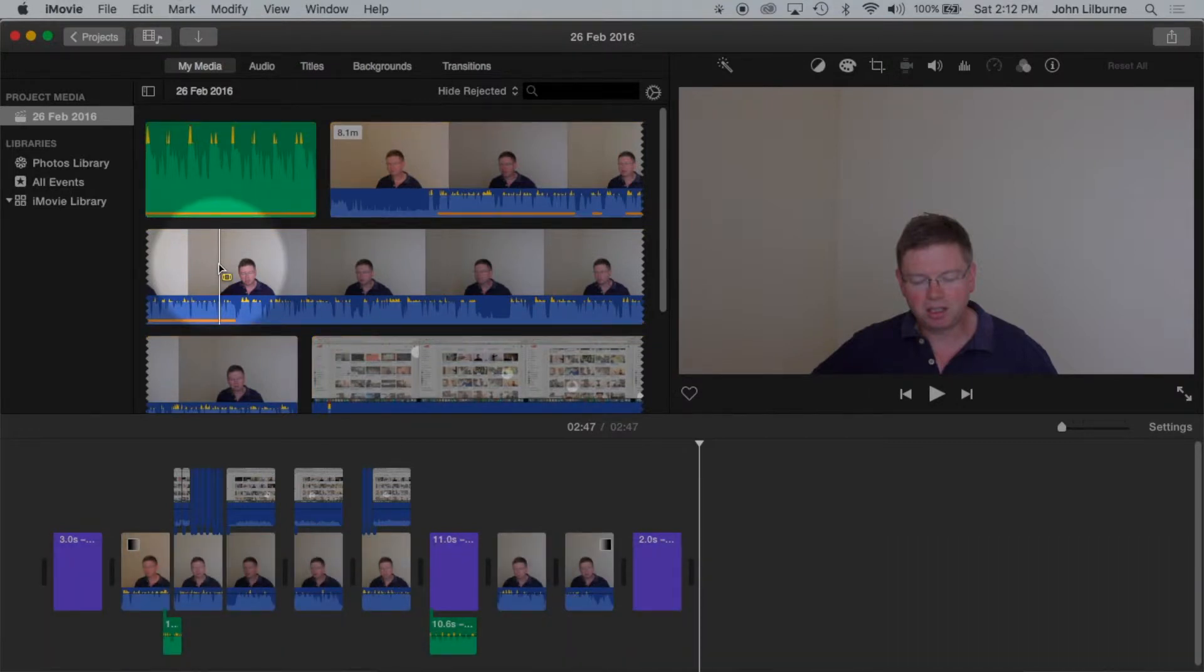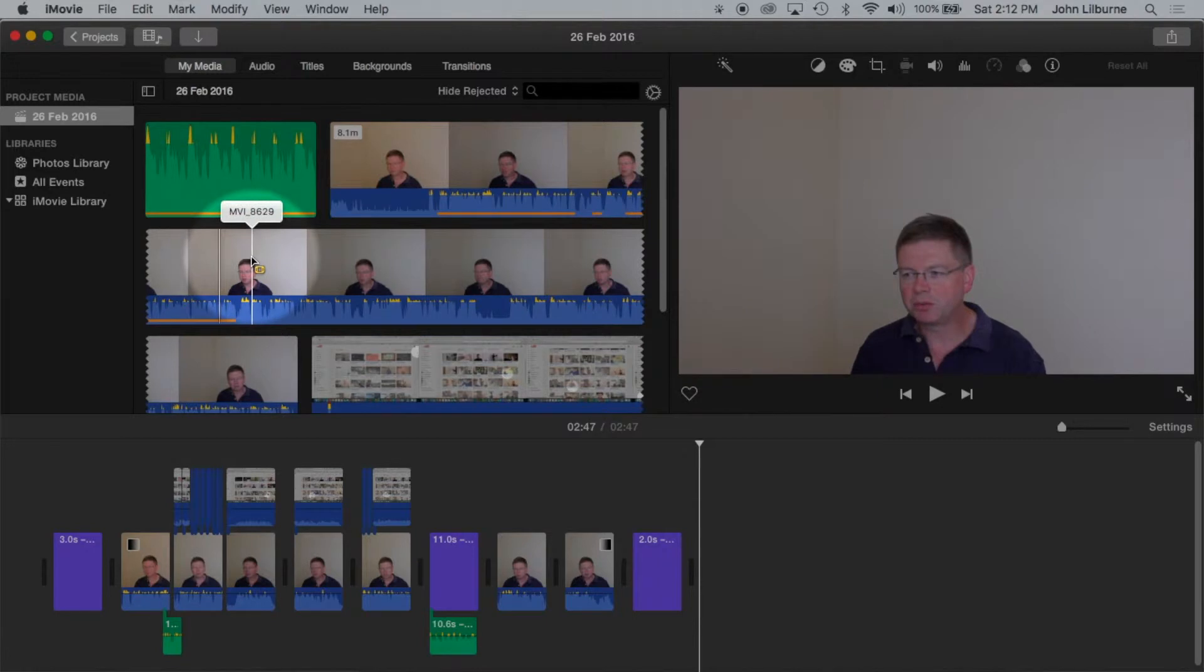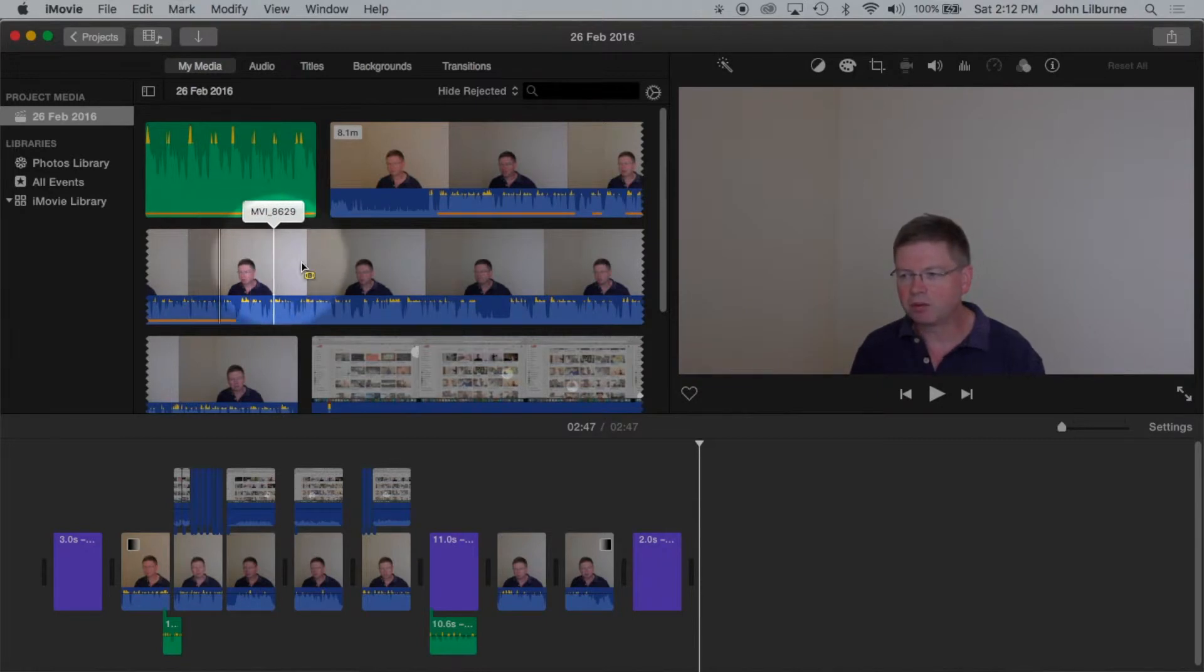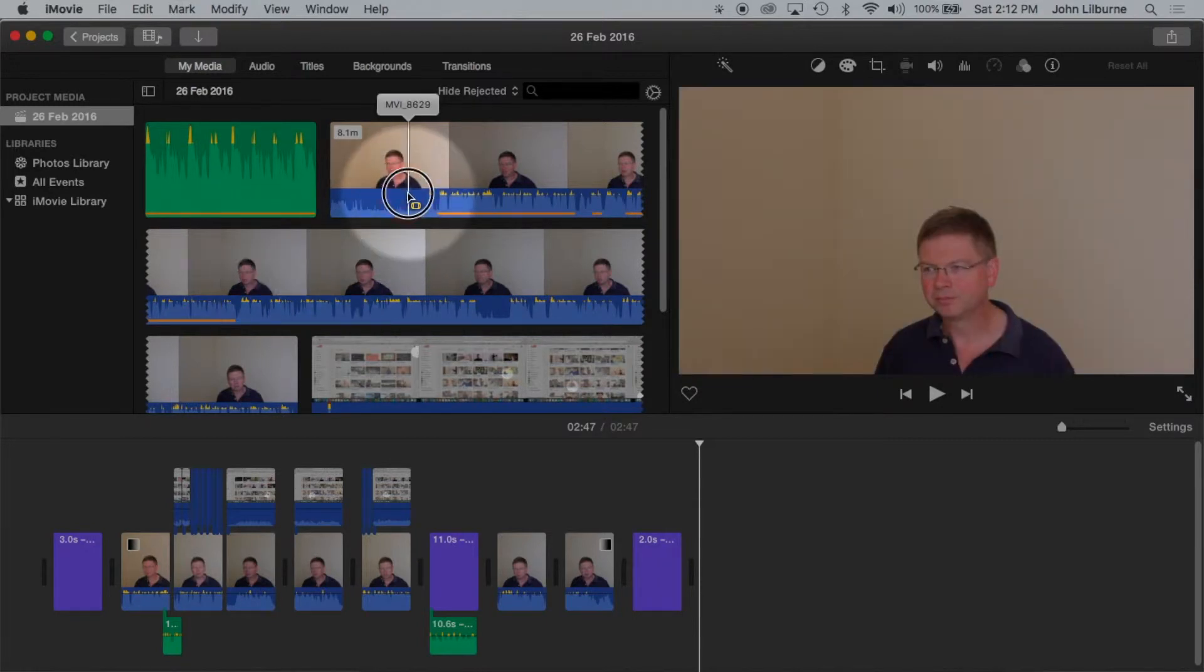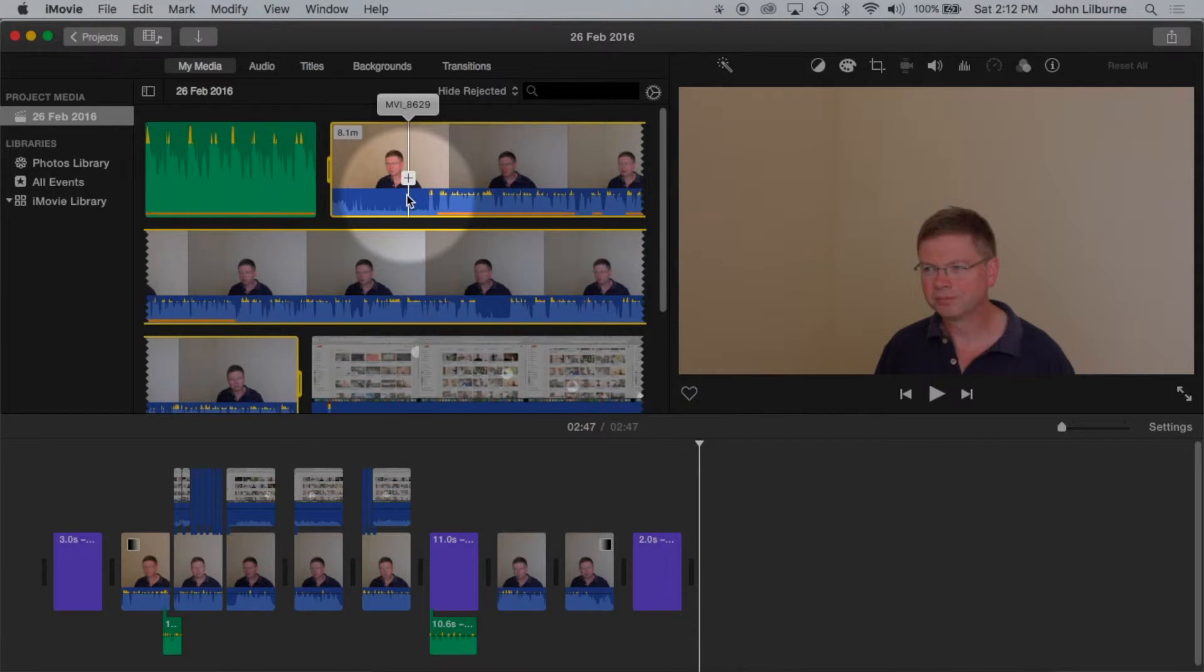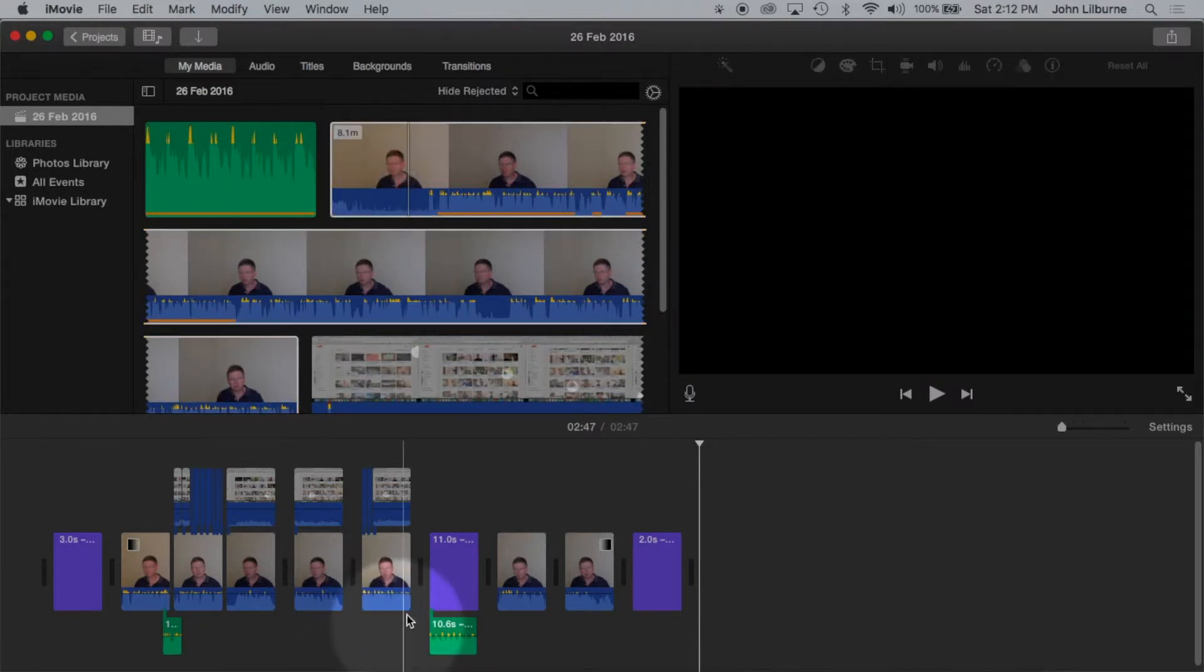To select a clip, double click in the browser. In the timeline, single click.